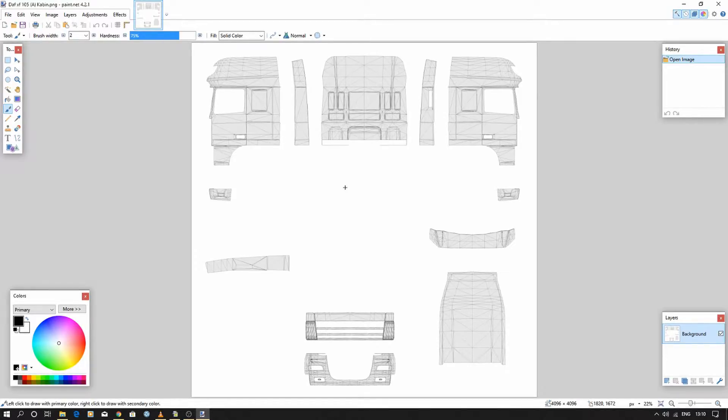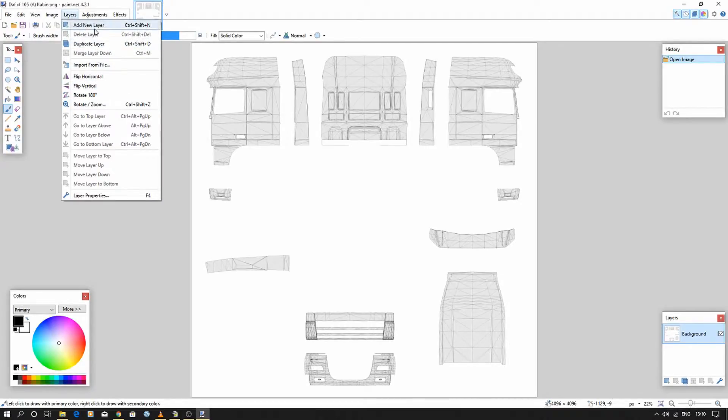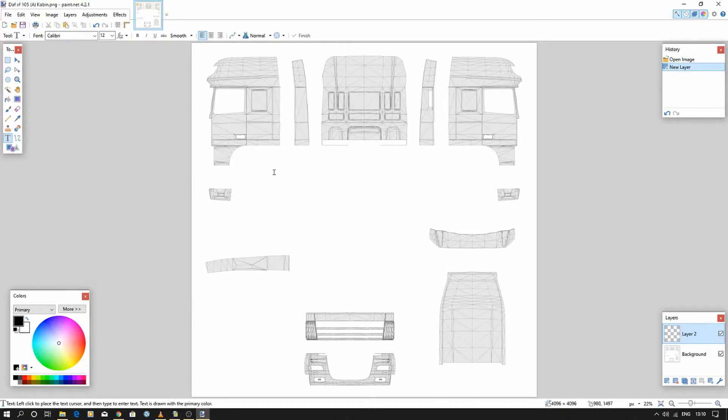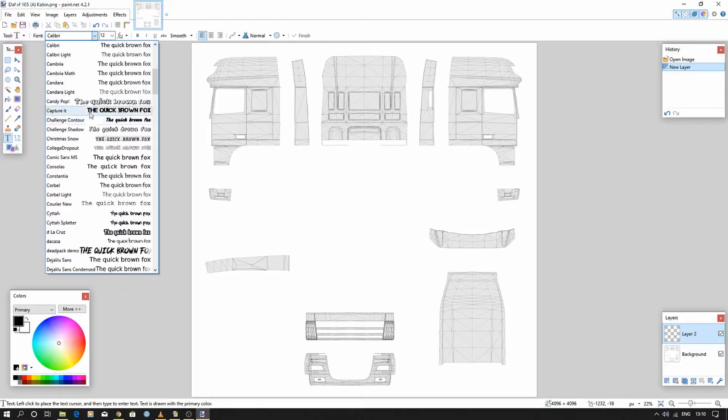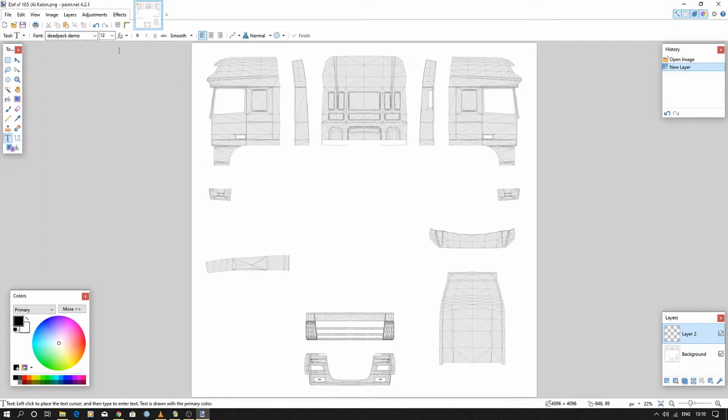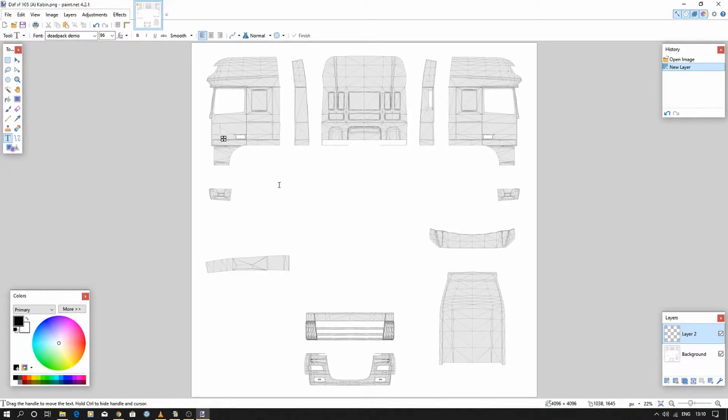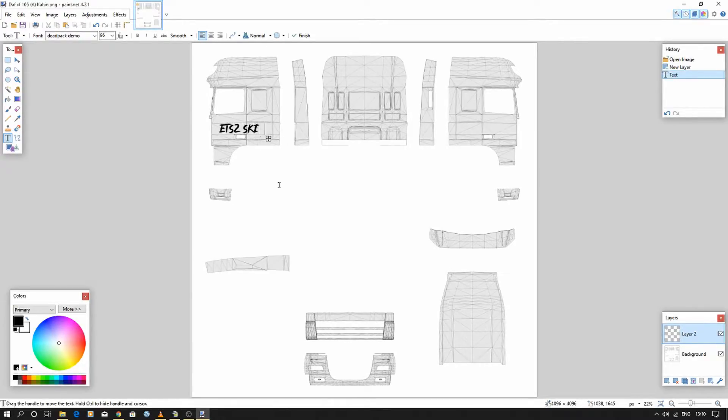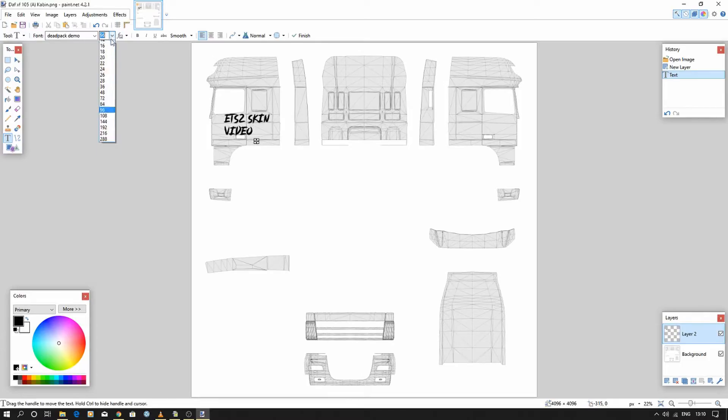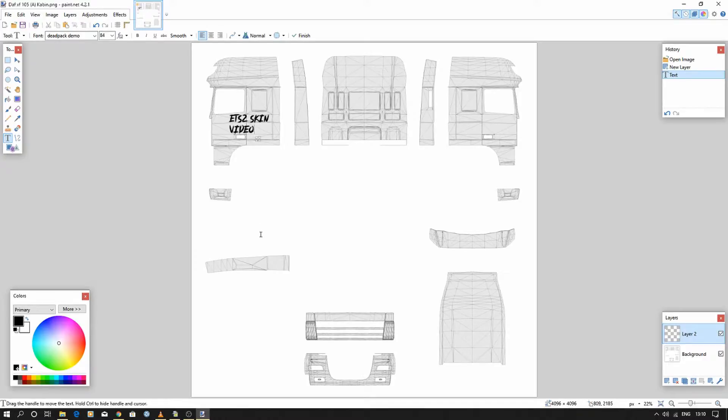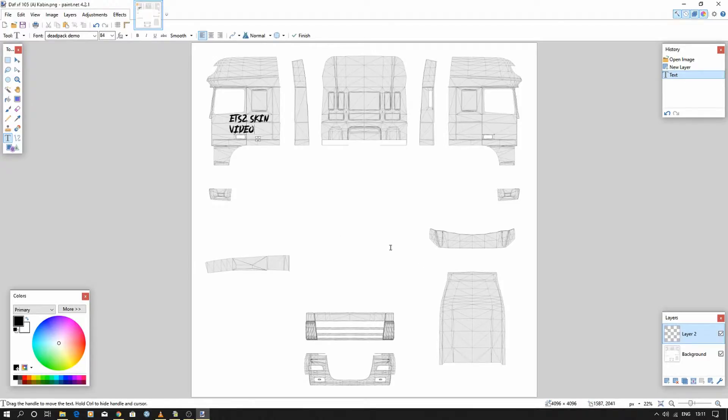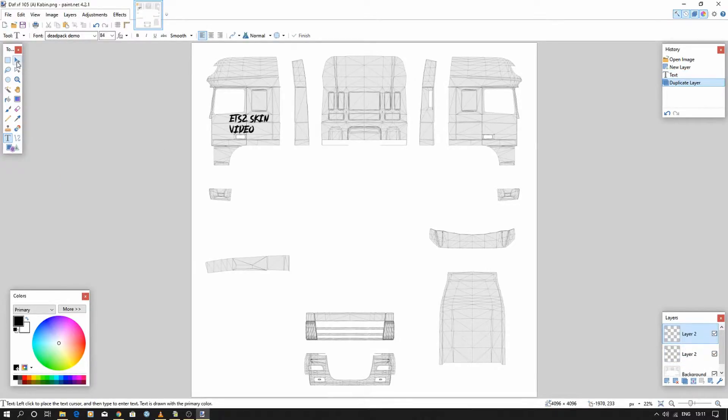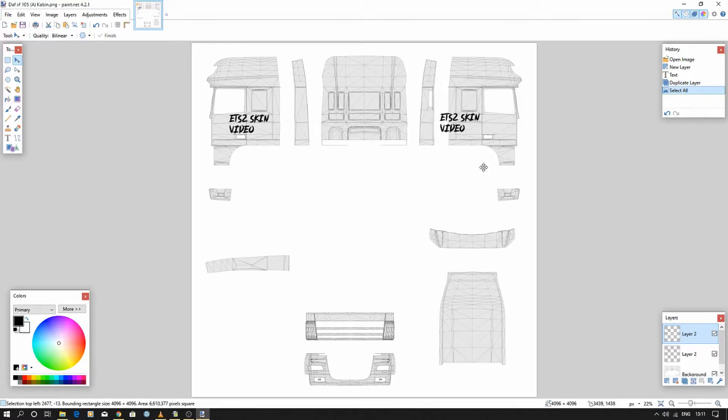So what I'll do is add a new layer, and we'll do text. We'll just pick a random piece of text, and you can see you probably have to pick a decent size. 'ETS2 skin video.' Move it around to where you want it. Of course, resize everything. Simple as that. Now if you want the same on the other door, nice and simple—just duplicate the layer and move it across.